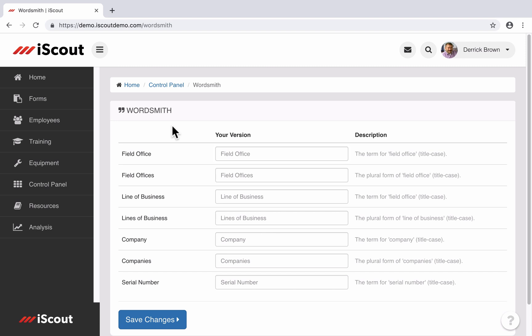Initially, the site uses terms like field office, line of business, company, and serial number, but any one of these is customizable here.